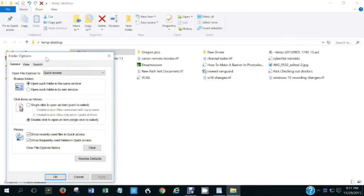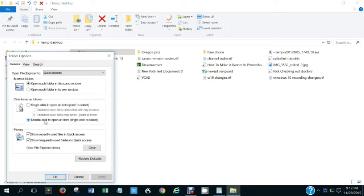Folder options lets you have a lot of control over the display. It's presently set so that each time you open a folder it opens in the same window, but you can also select an option to open it in another window. You can set items to open on a single click — I have it set to double click, which is the default that Windows 7 users are used to. I'd encourage you to experiment with these options.